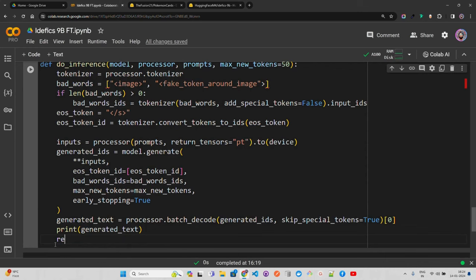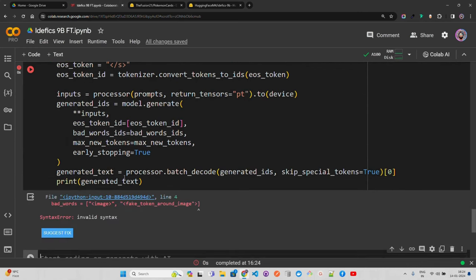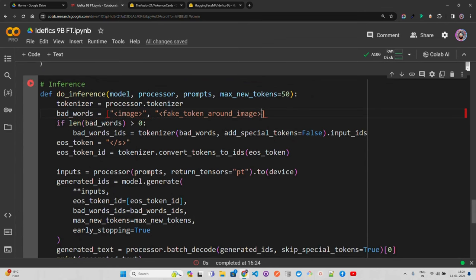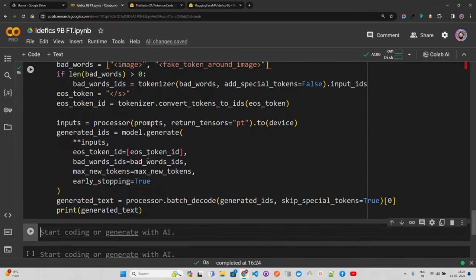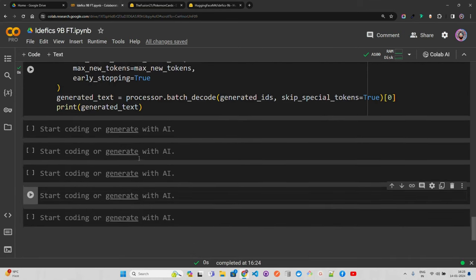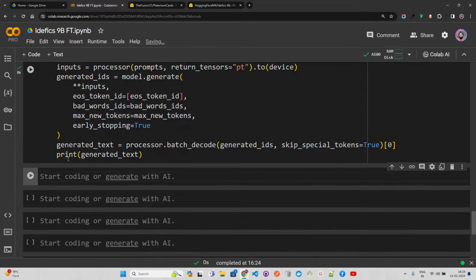We decode the output using `processor.batch_decode(generated_ids, skip_special_tokens=True)[0]` and print the generated text. After fixing a syntax error the function runs successfully. This function handles inference — you can pass a URL or a local image path. For more details on local image loading watch my previous Idefics video.